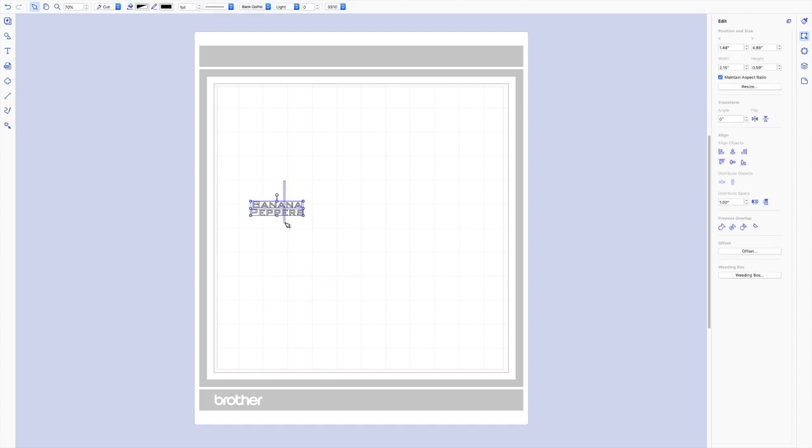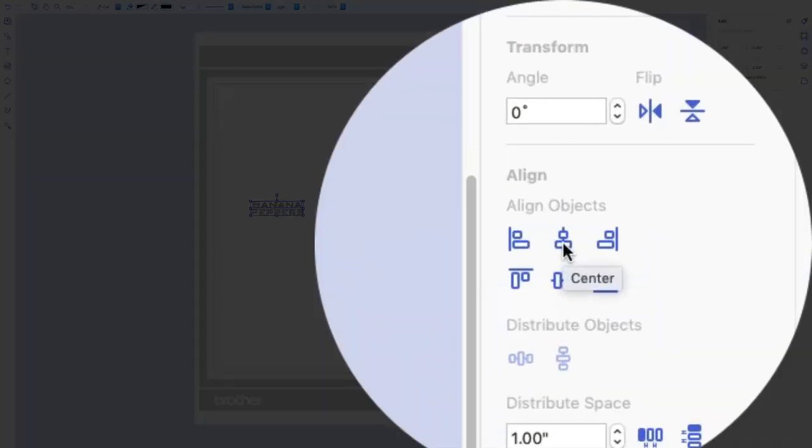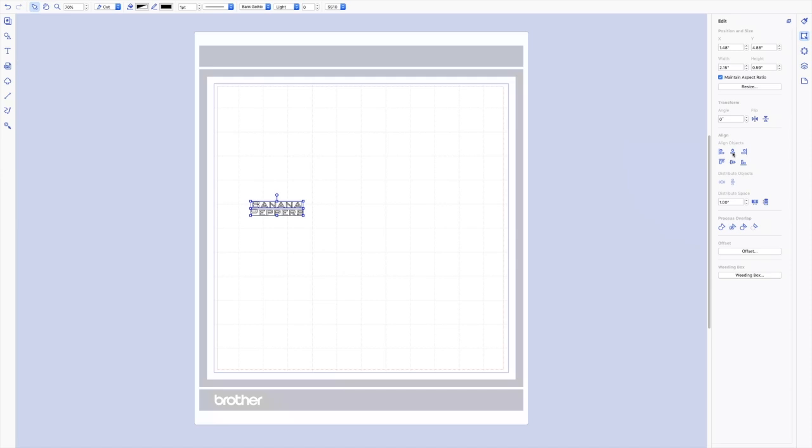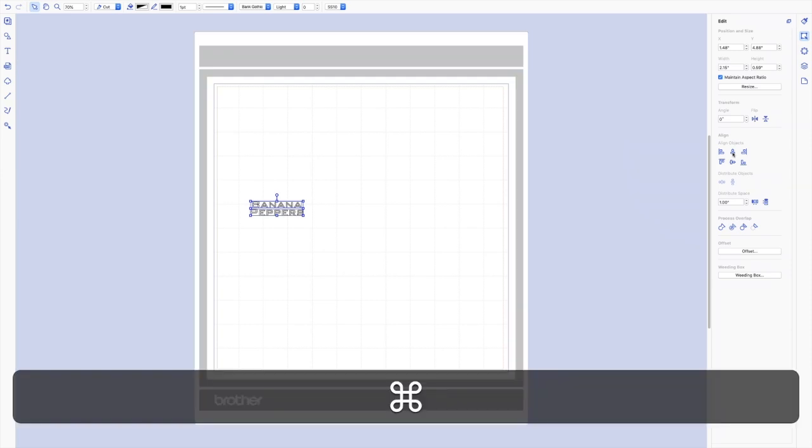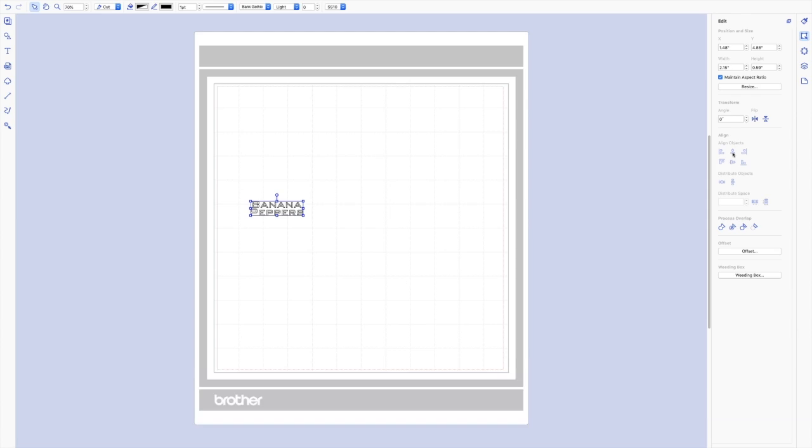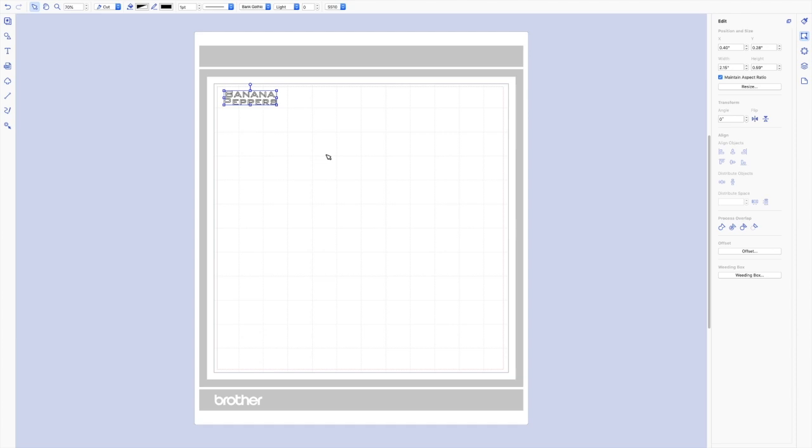So you can see how I've selected both of them by simply swiping over it. I'm going to align them by choosing the center align, and then I'm going to go ahead and group them by holding command G. And now I have this little label which is ready to cut, so I'm going to continue to do this with all of the different texts that I need.